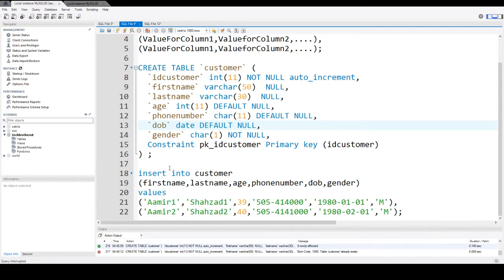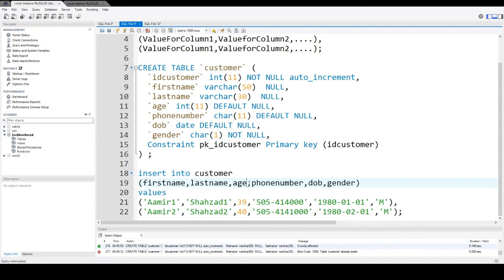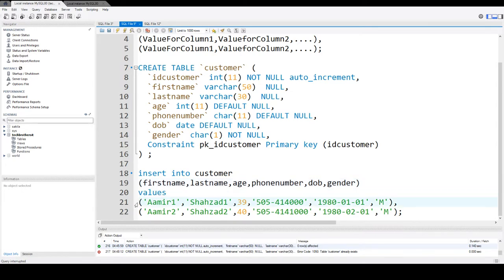Then the next part you are saying insert into and table name customer. So you have the list of the columns in which you would like to provide the values. So first name, last name, age, phone number, date of birth and gender. And then you will say values and this is our first row.